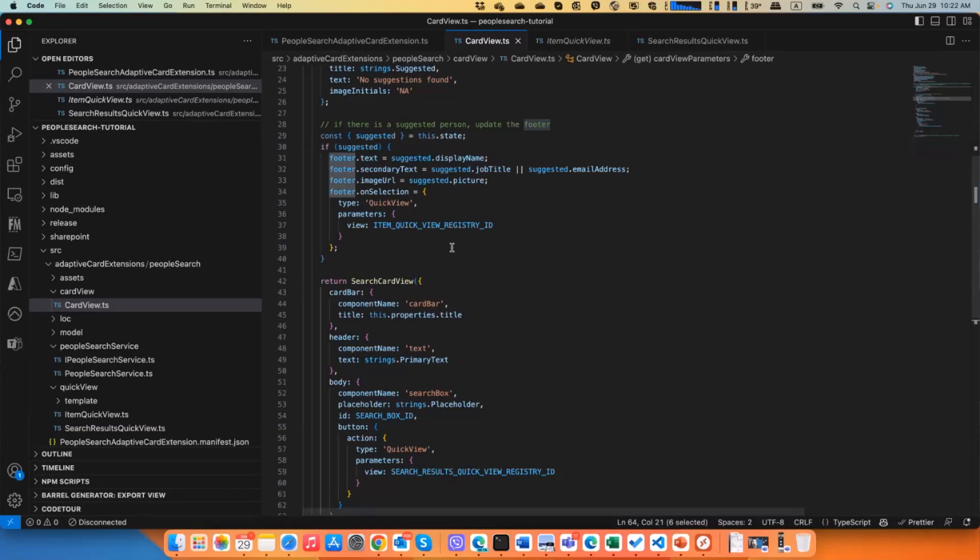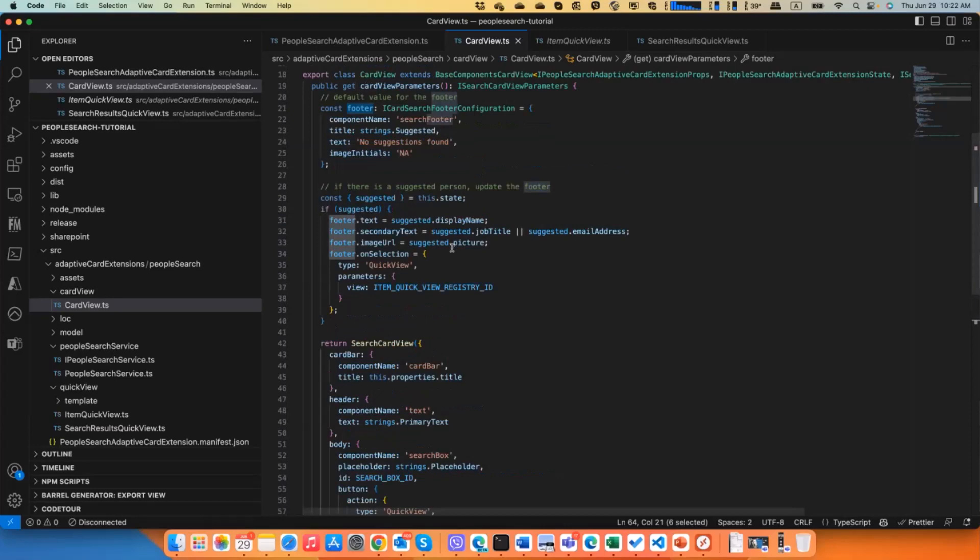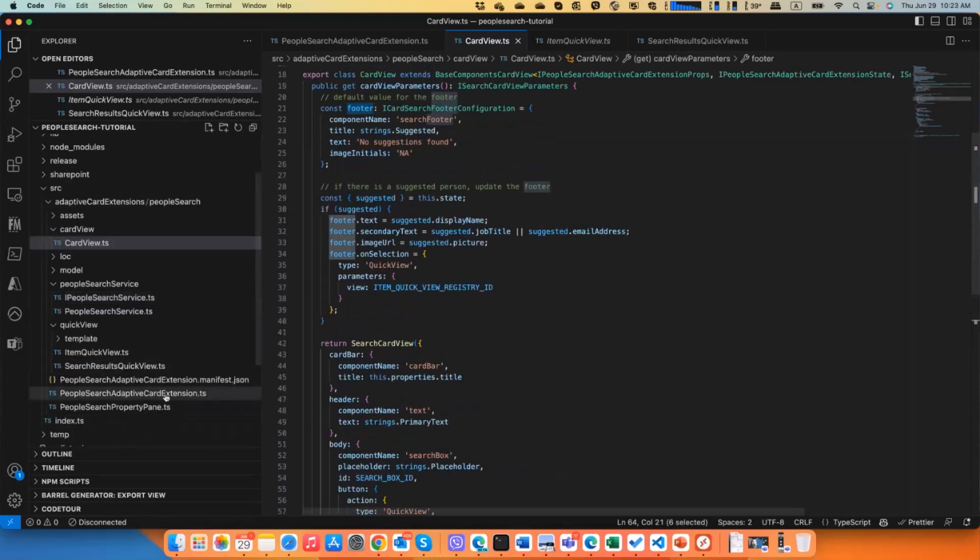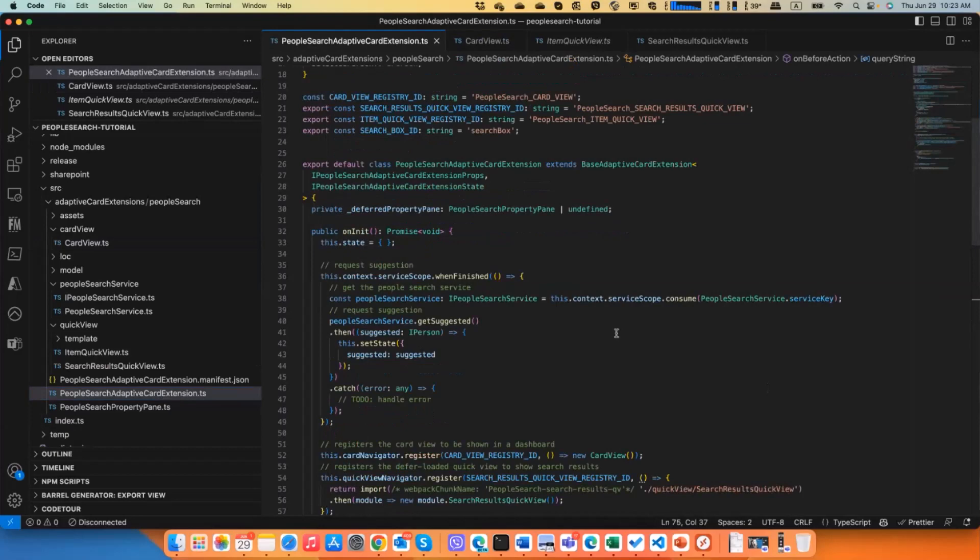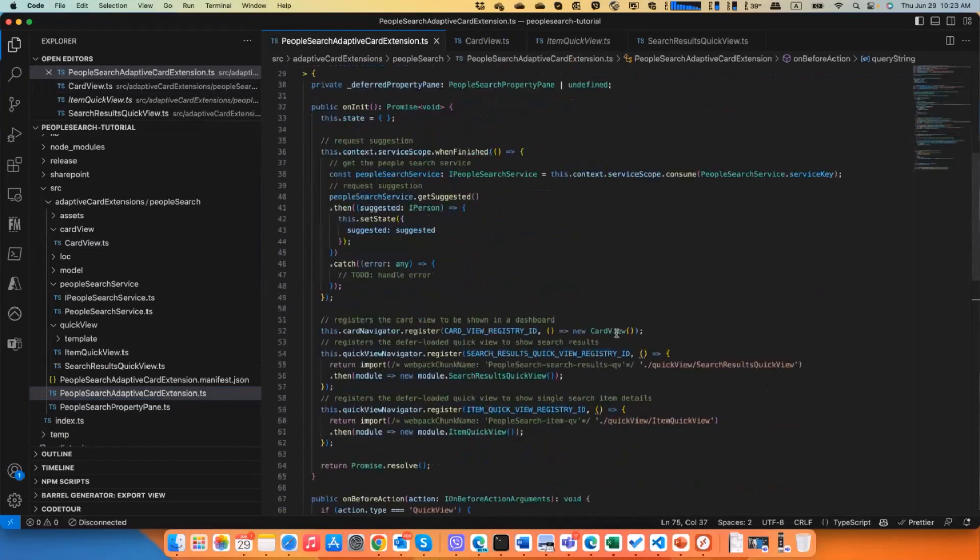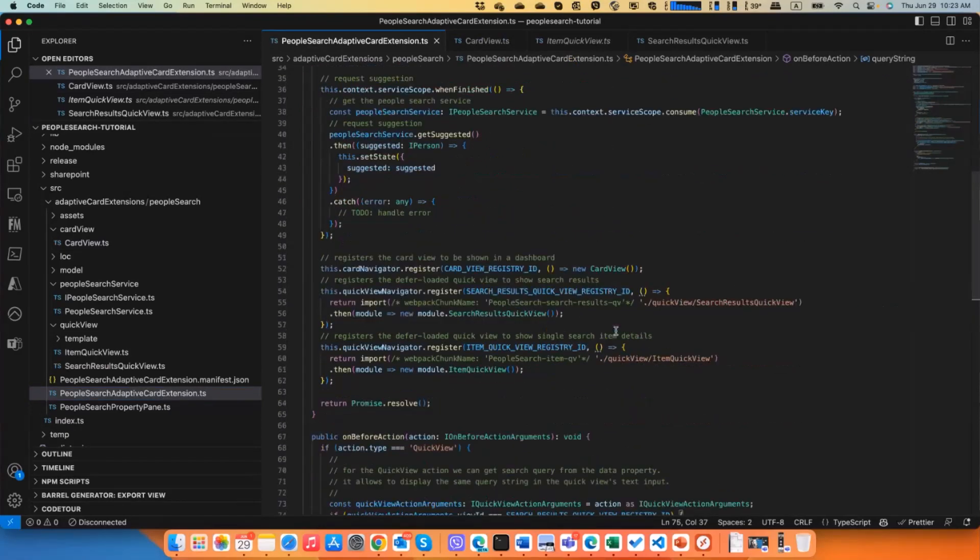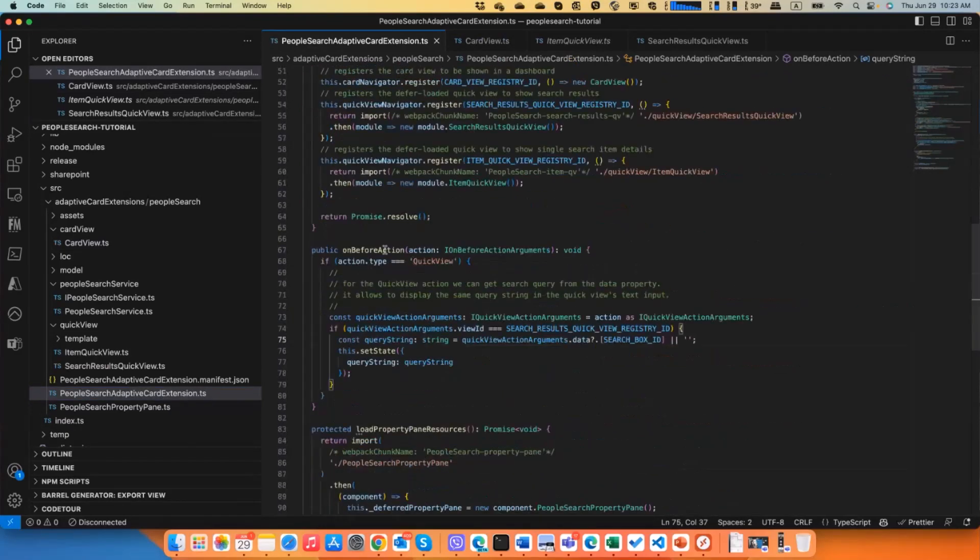One more thing I want to showcase here. If I go to my adaptive card extension itself, if you look at the on before action, you can override this method and you will get the information about what action is going to happen.